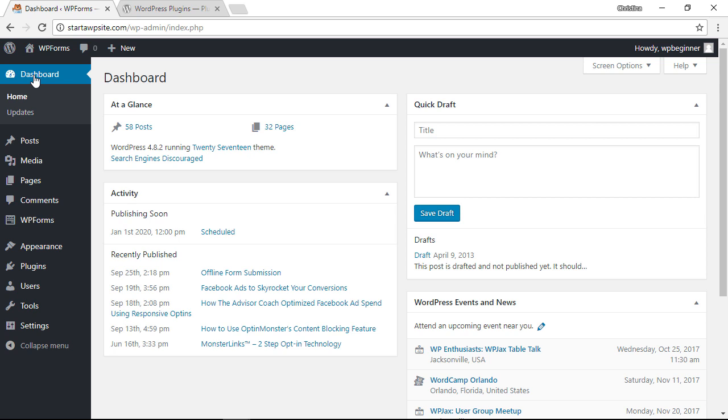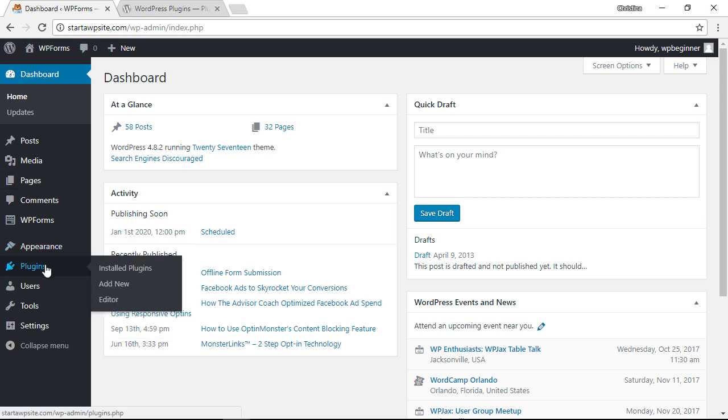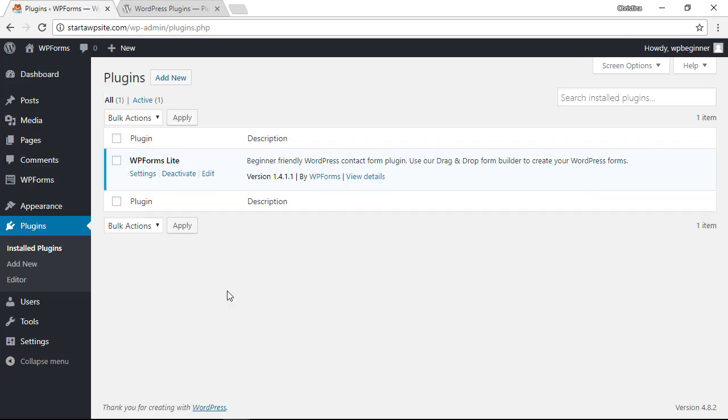Normally WordPress allows you to update or install plugins very easily from this area here, but sometimes something will happen and you can't access that and you need to do it manually.